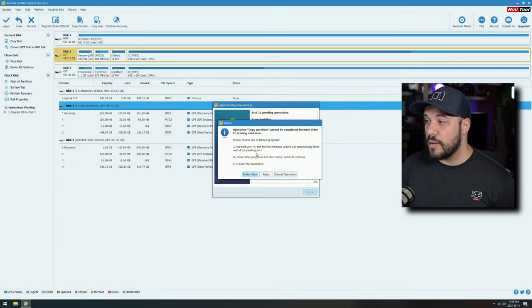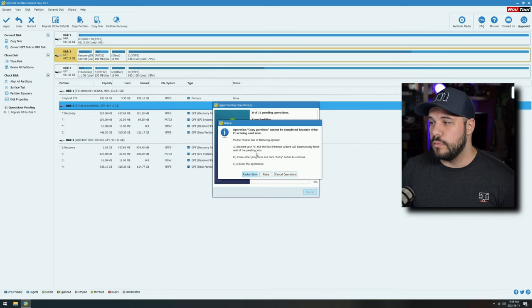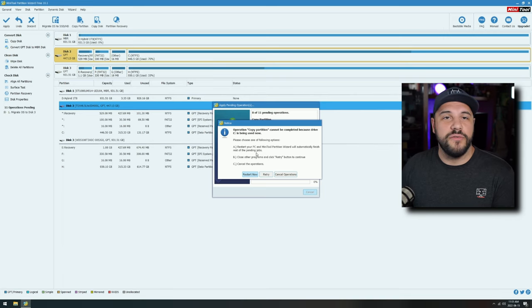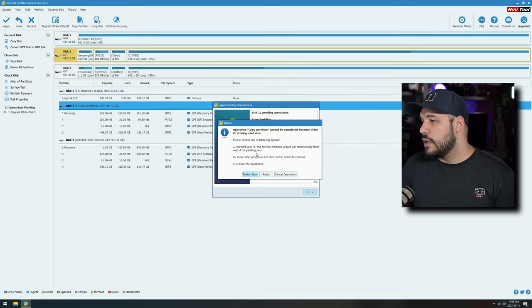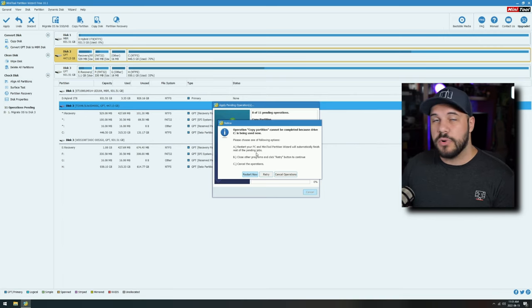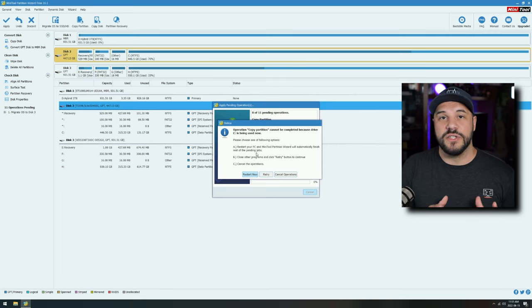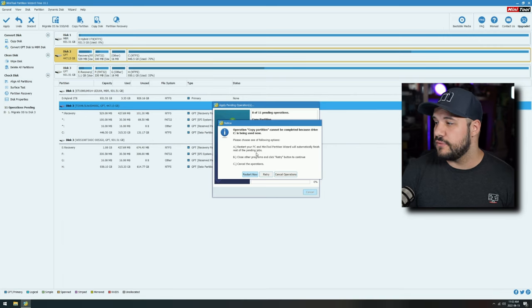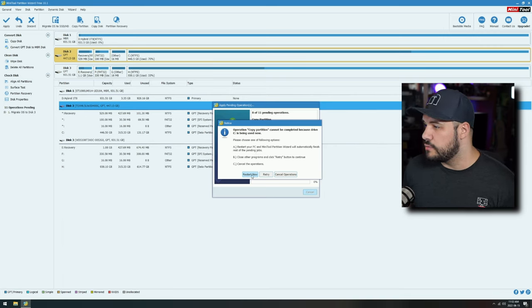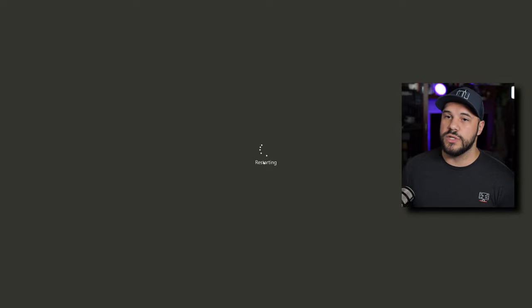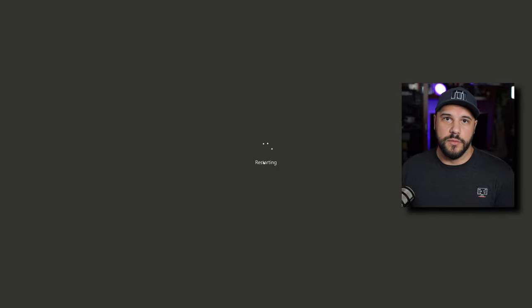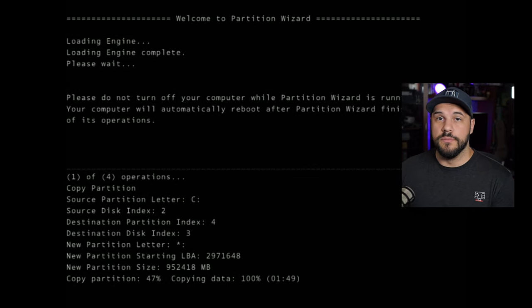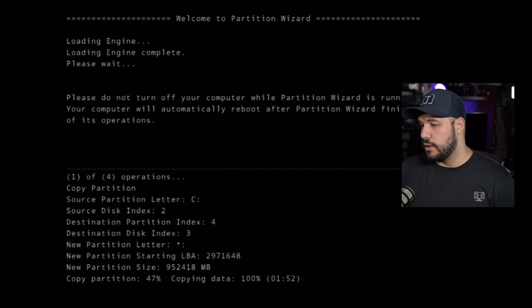You may run into this issue where it says the copy partition cannot be completed because the C drive is in use, which obviously is because Windows is running. So what you're going to do is restart now. One of the best parts about this tool is that it'll actually run as its own startup program and do this entirely without Windows being open — this is what allows you to migrate the OS instead of just cloning the whole drive. It's going to reboot into the partition wizard pre-Windows OS launch, and it's going to look a lot like DOS.